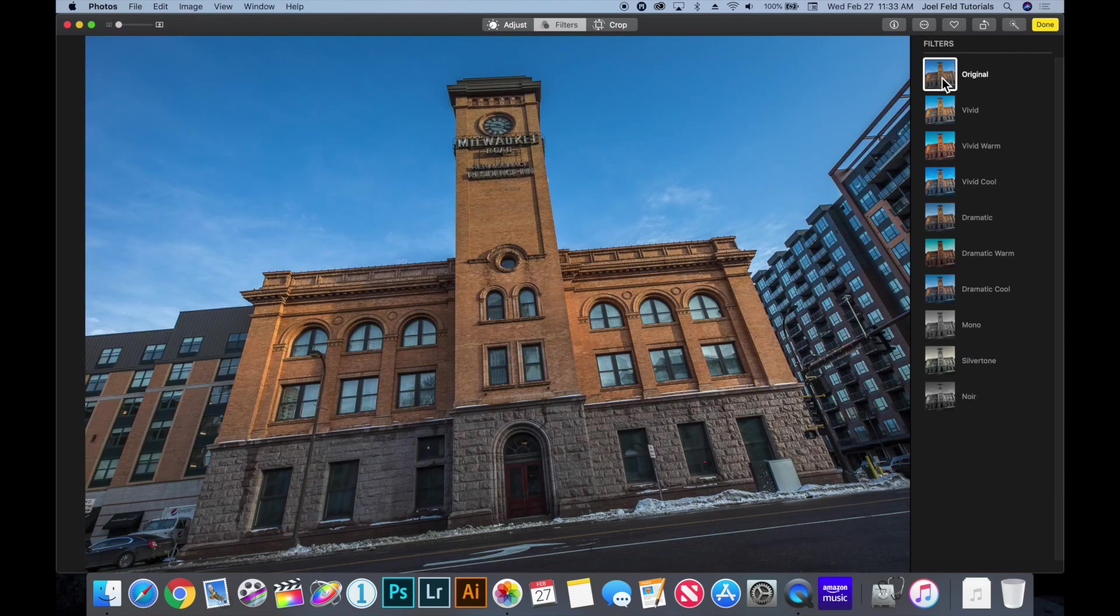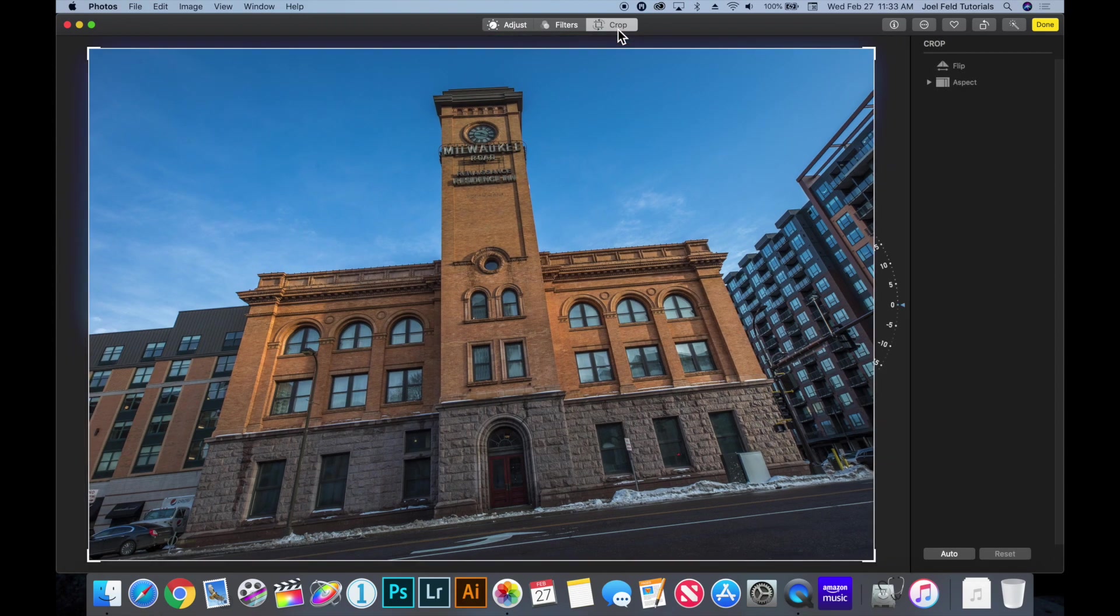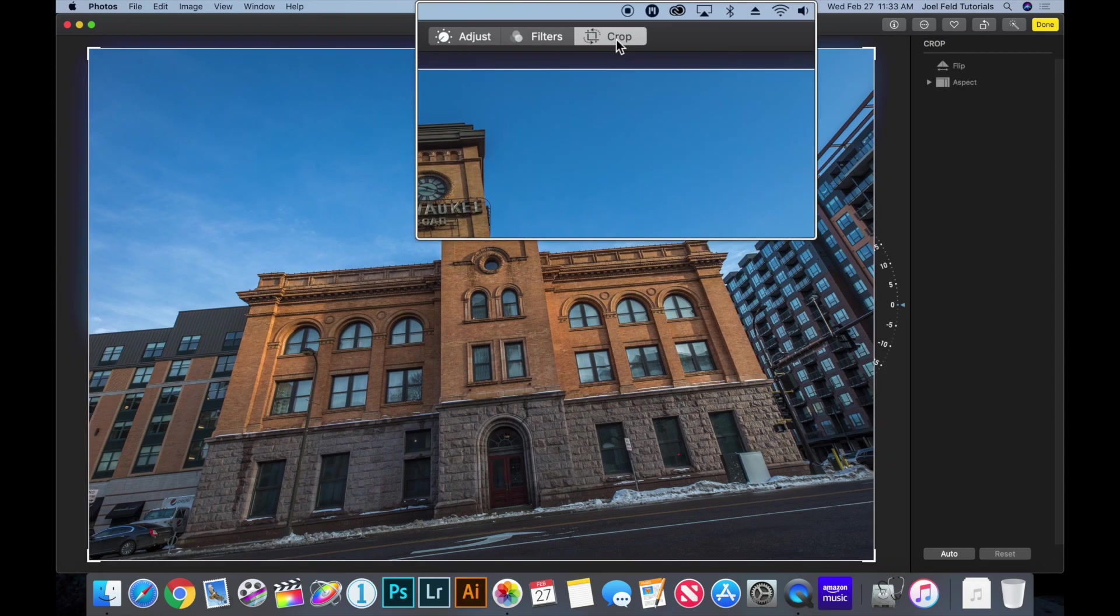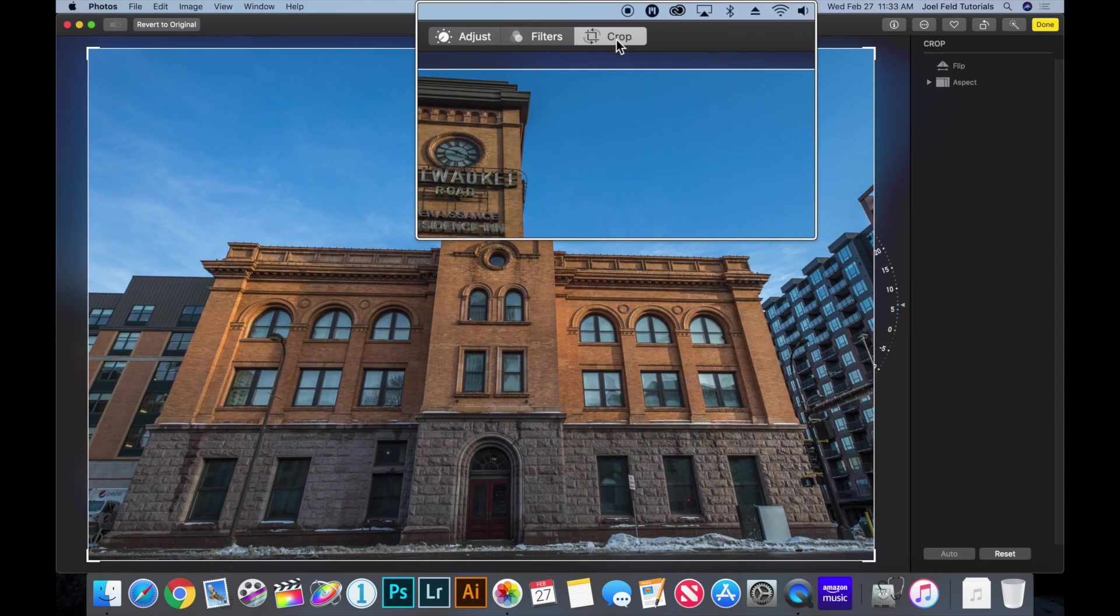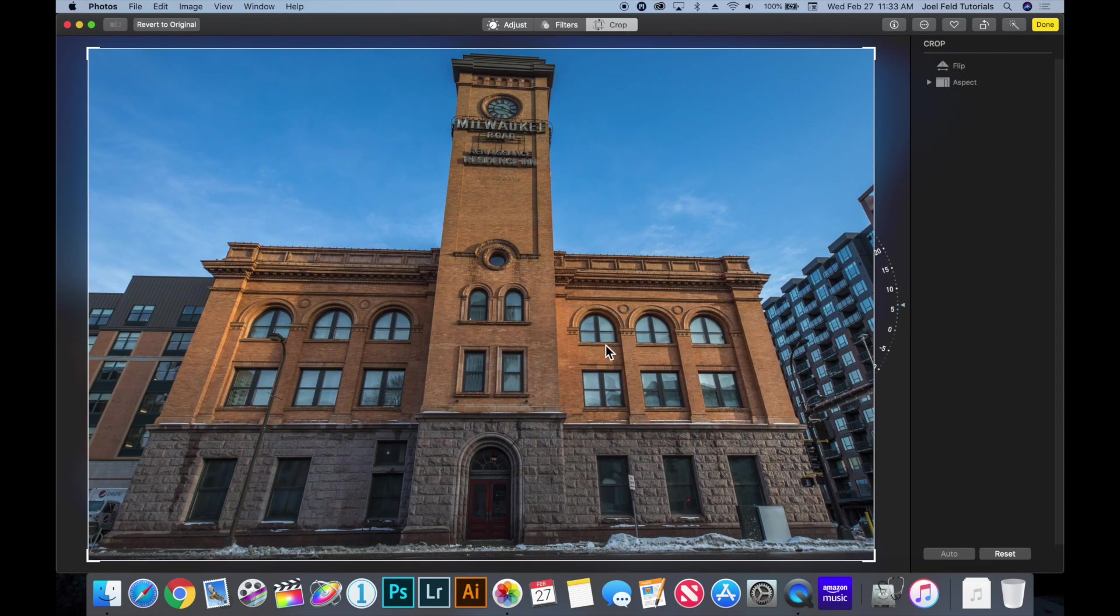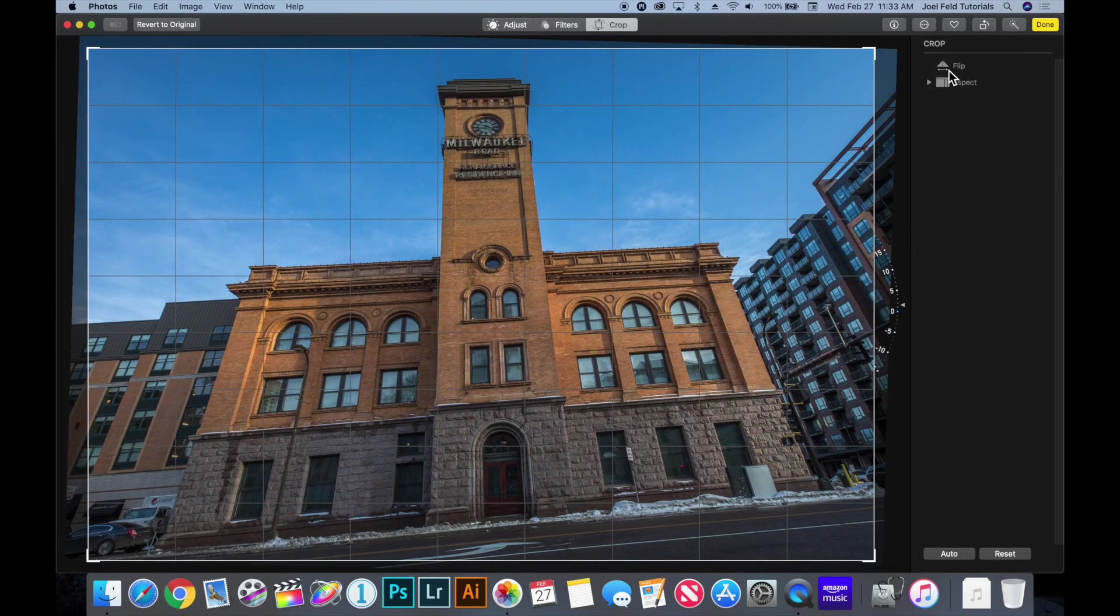The next thing is across the top we have our cropping option which allows us to crop the photos and rotate the photos and all of that stuff as well.